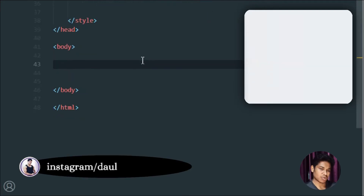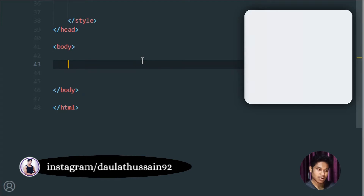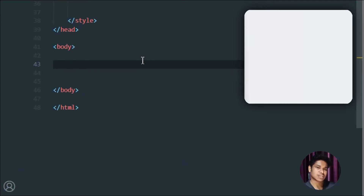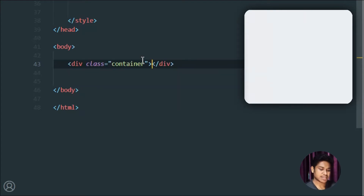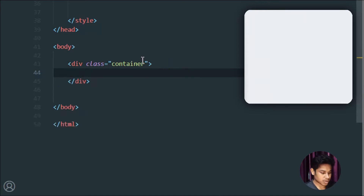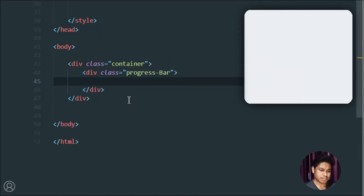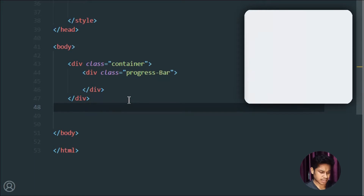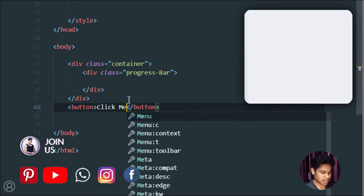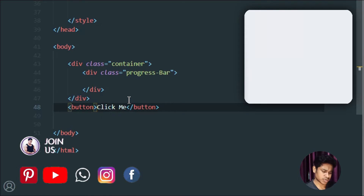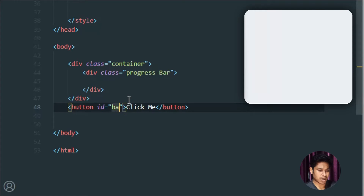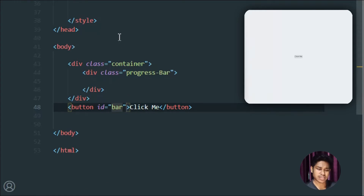Let's start writing the HTML code. The very first thing I want to do is take a container div, and inside that I'll have another div with the class 'progress-bar'. I'll also need a button outside the container. I'll call it 'Me' and assign it an id — I'll call it 'bar' — which I'm going to trigger on the click event. That's pretty much all we need for the HTML. Now let's move to the CSS.